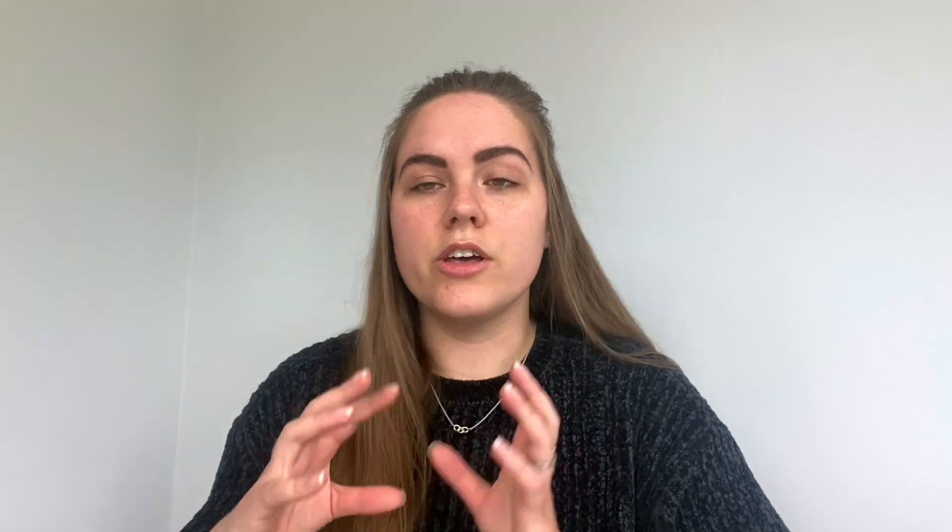You'll also get access to exclusive content. On the community tab there will be some posts that will be for members only. For the people who don't want to join the membership there will still be plenty of things — I'm not going to be only making members content, but it's for those people who want extra, exclusive content that will want to sign up and join the membership.